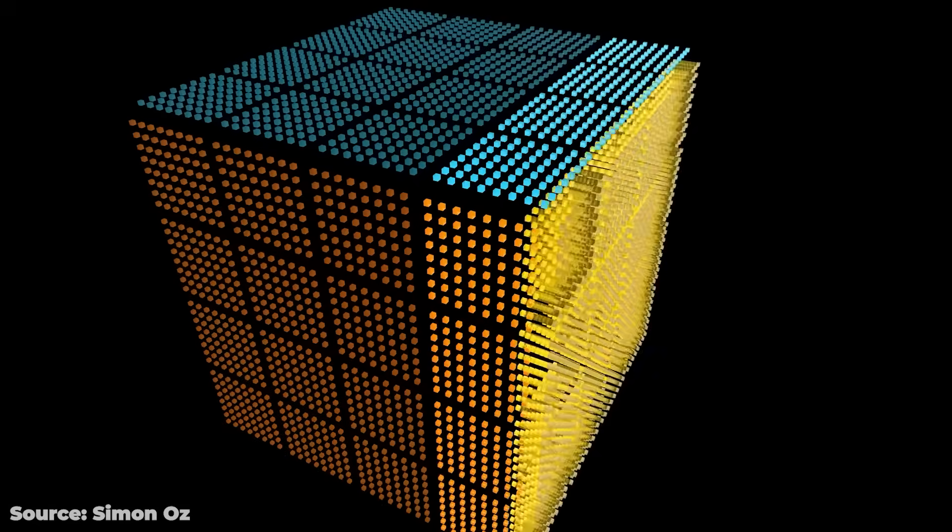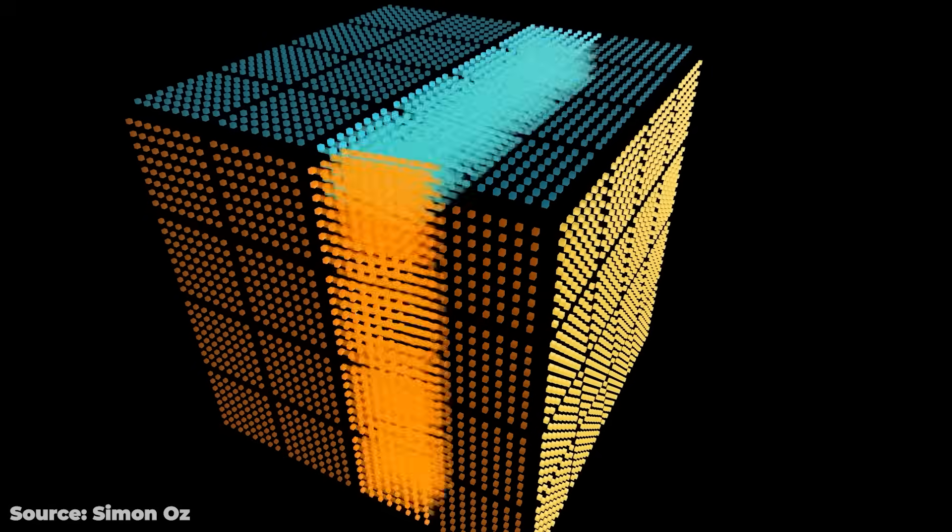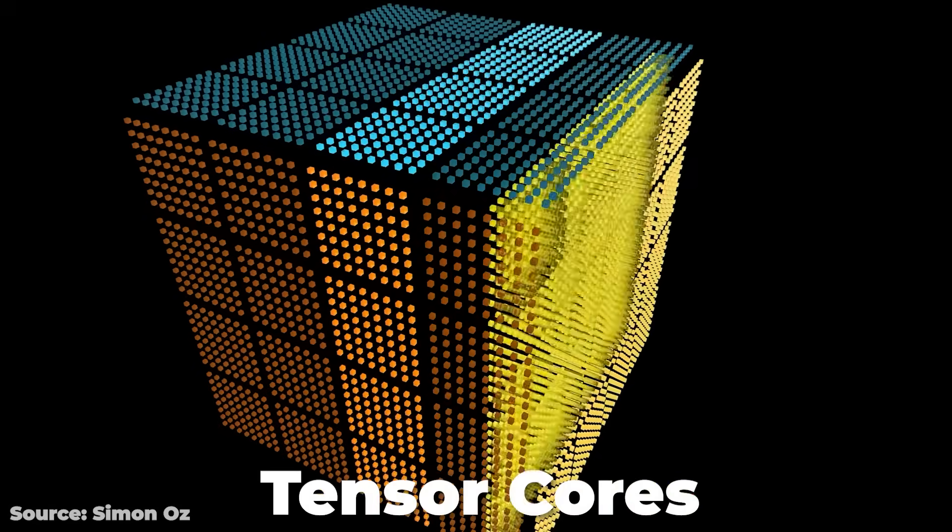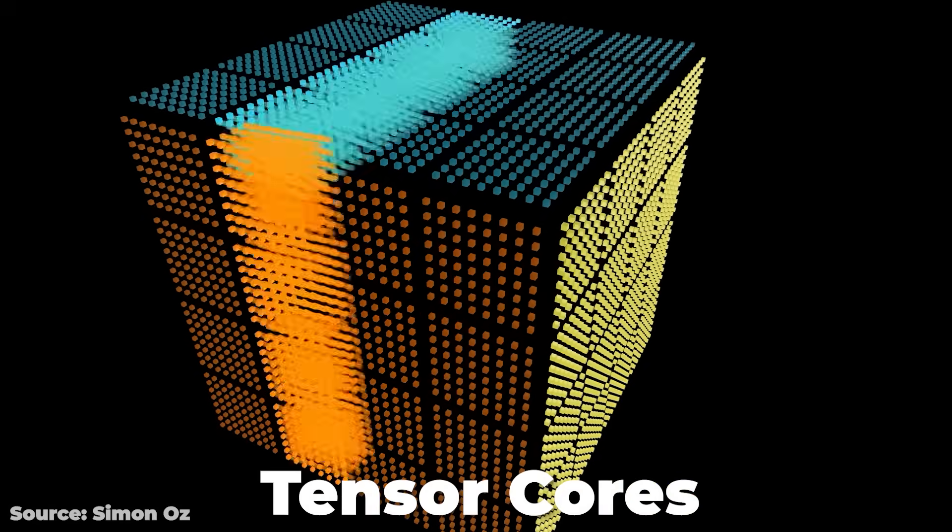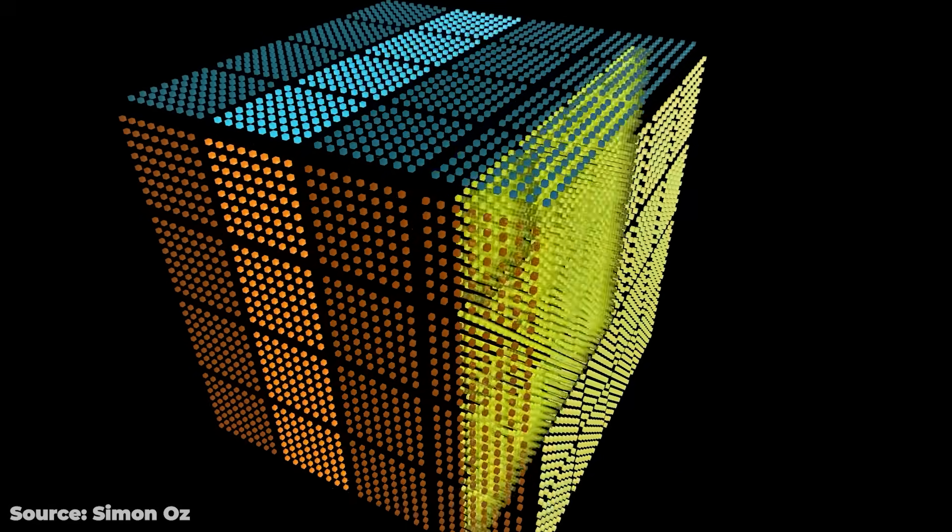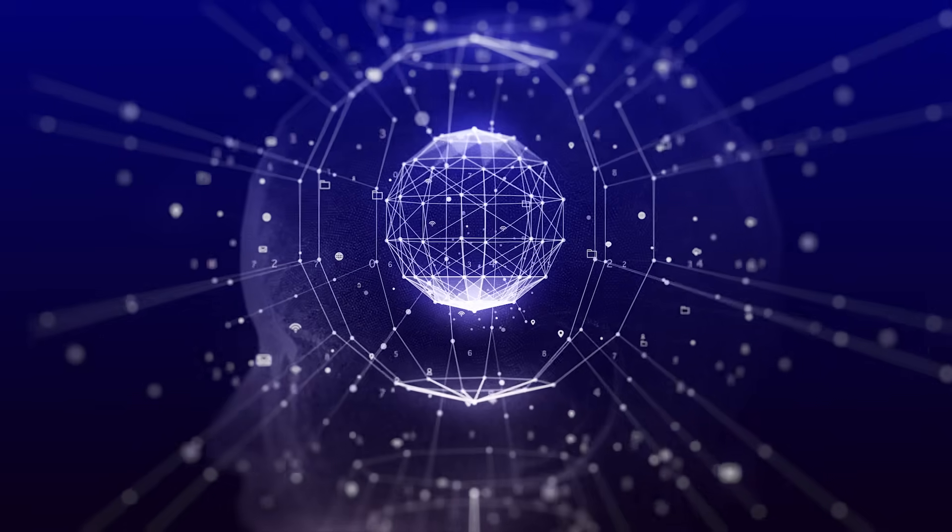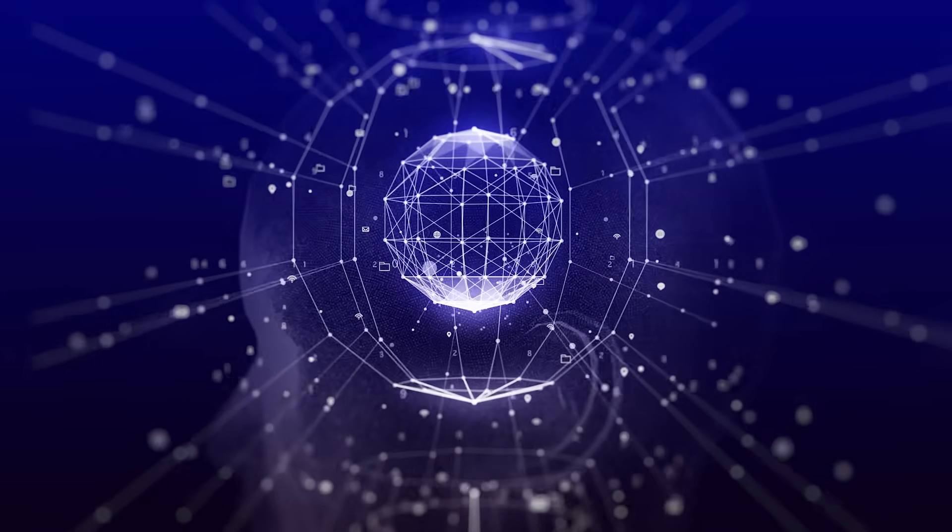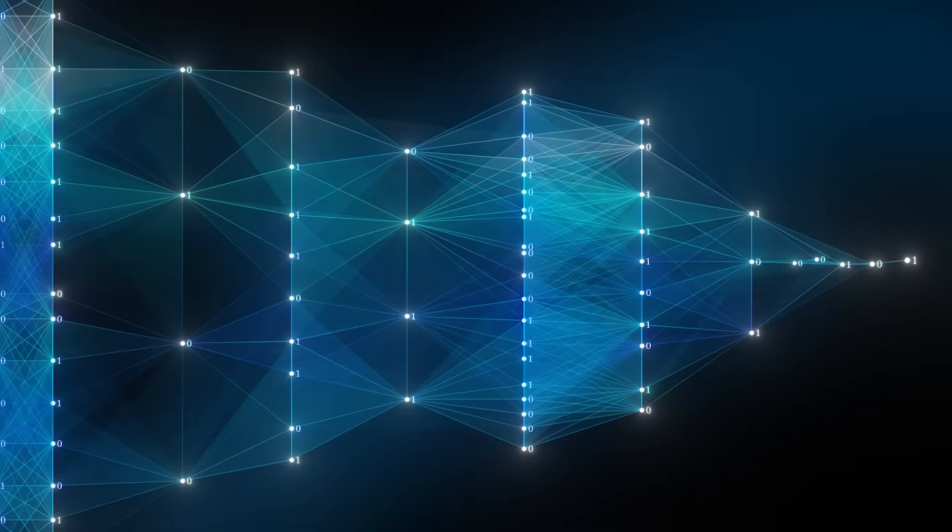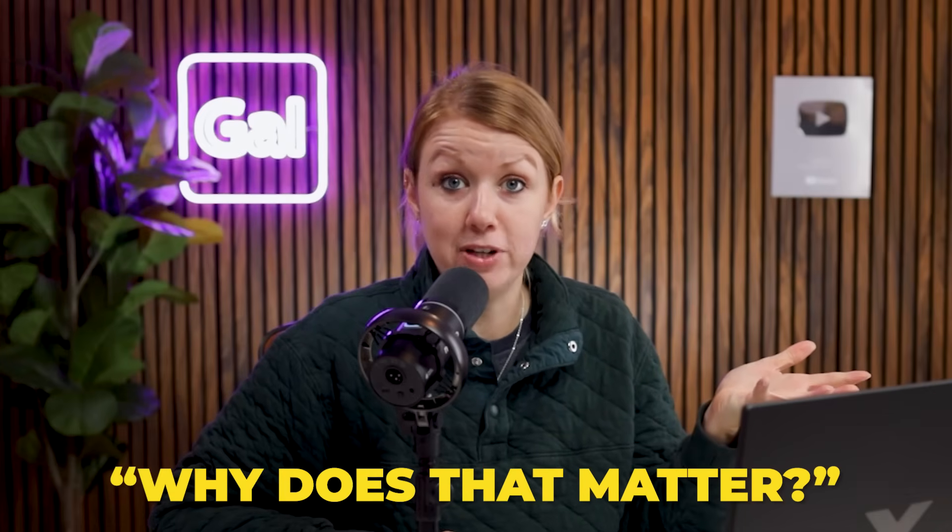Inside this GPU are fifth generation Tensor Cores, which are specialized hardware units built to perform matrix math extremely fast. Now stay with me. This type of math is used in AI, machine learning, and deep learning. And you might ask, well, why does that matter for video editing?